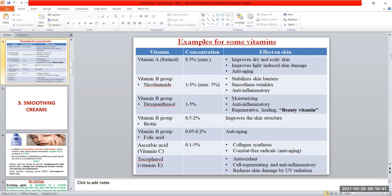Dexapanthenol has a moisturizing effect, keeping and storing the moisture content of the skin. It also has an anti-inflammatory effect. Uniquely, dexapanthenol has a regenerative healing effect — it can stimulate the production of new cells and stimulate tissue regeneration in the skin, giving it good wound healing properties. Due to its regenerative and healing properties, dexapanthenol is called the beauty vitamin.